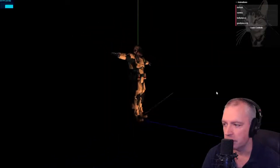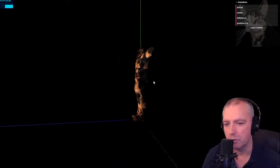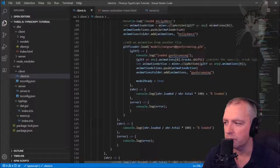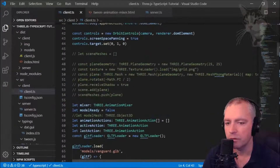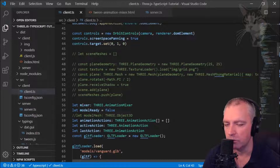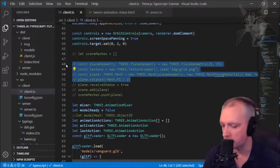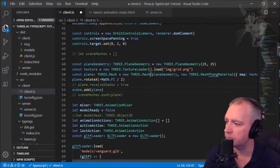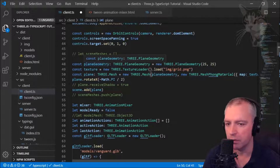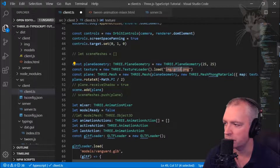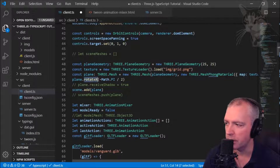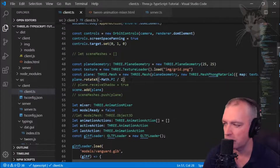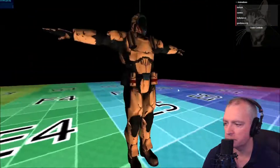Let's continue making this more interesting. Looking at the code, the first thing I want to do is add a plane for the model to walk on — uncomment those lines and do scene.add(plane). We created plane geometry, gave it a texture, and rotated it on the x-axis minus 90 degrees so it faces upwards. There we go, there's a plane.